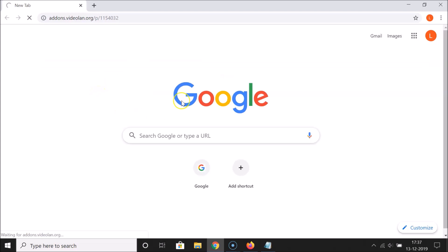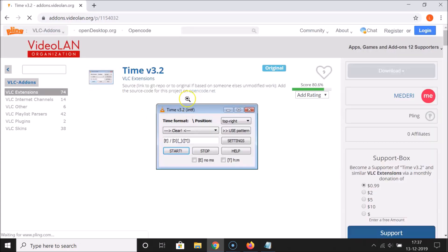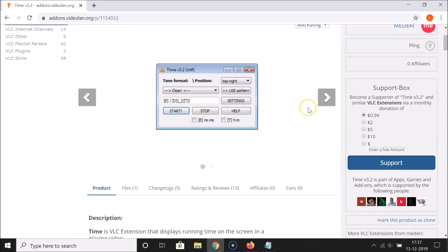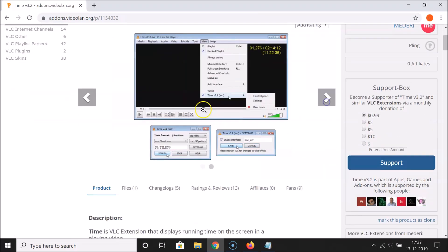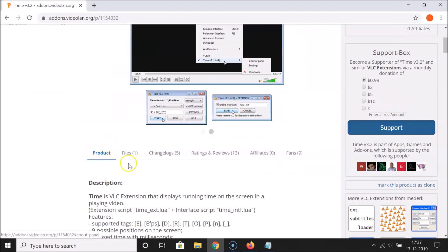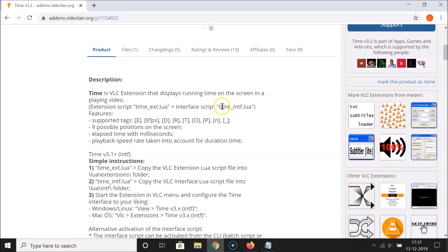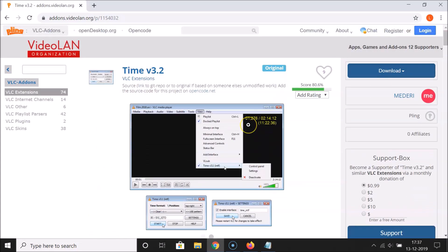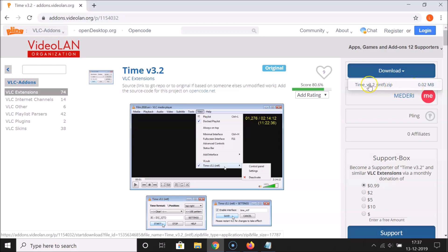Open your web browser, go to the address bar, right-click, paste the link, and hit Enter. The page is opening and you can see the current version is 3.2. Here are some screenshots and product information. We have a download button here — click on it to get the extension.